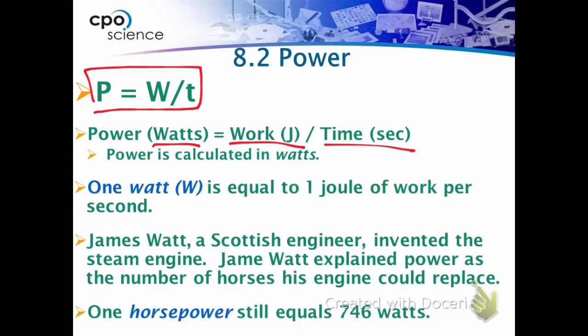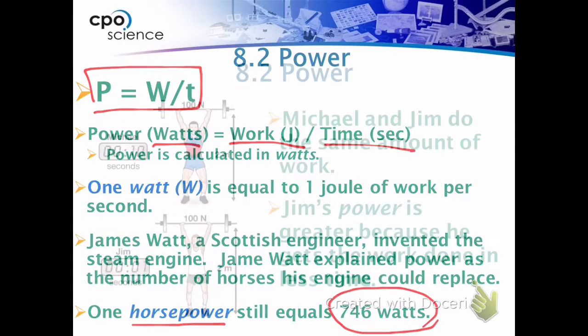The watt was named after James Watt, who was an engineer that invented the steam engine. We also have another unit for power: the horsepower, which is 746 watts.